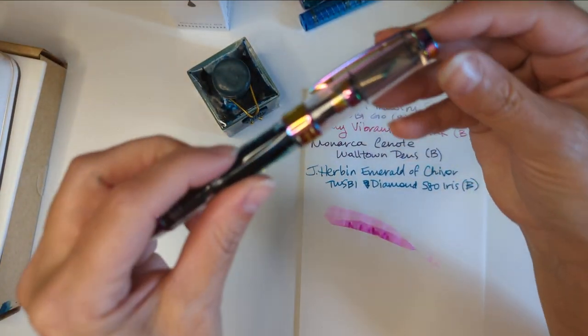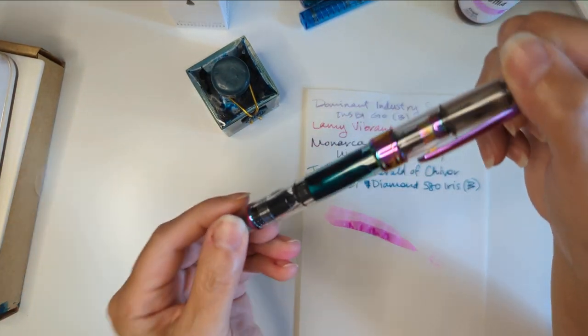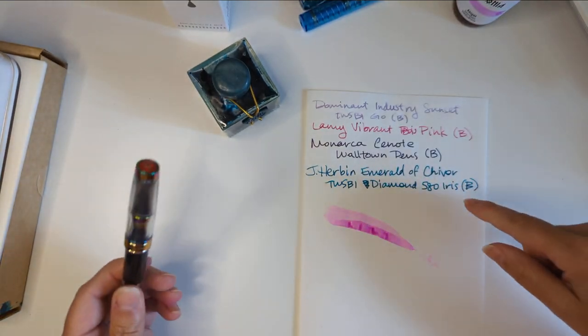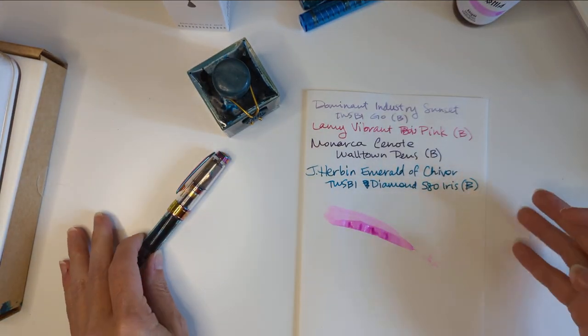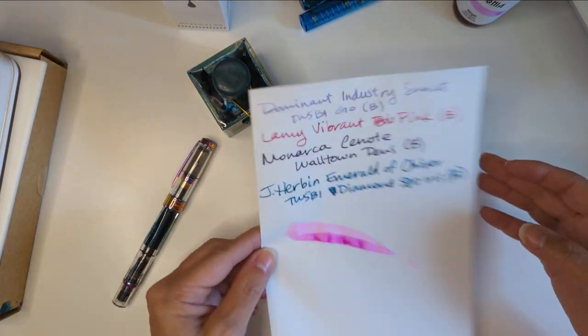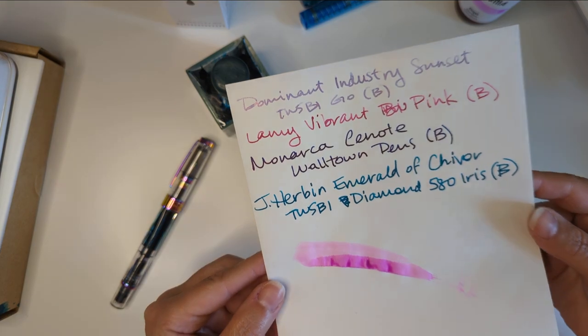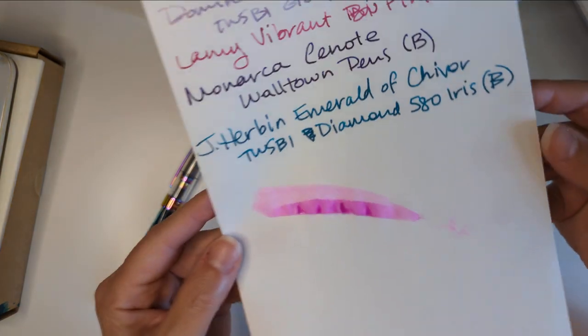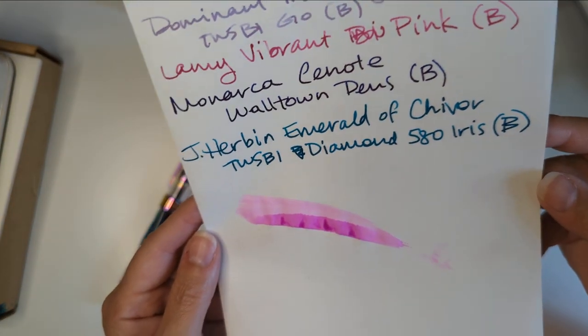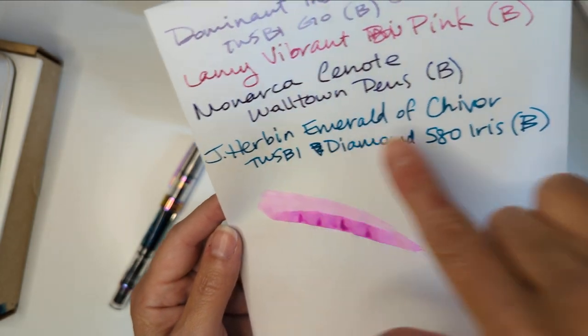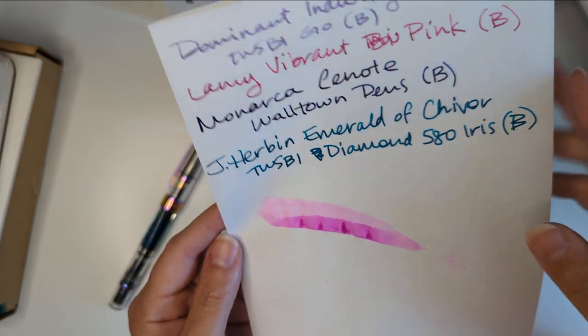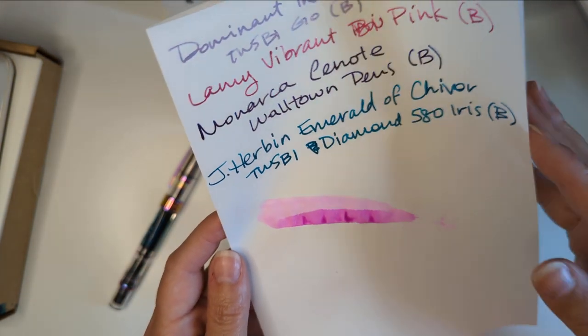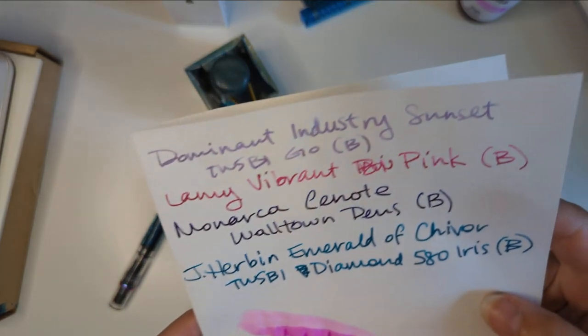I'm going to write with this on the Cosmo Air paper and see what sheen and shimmer look like. If I look on this paper I'm not getting much of that from Emerald of Chivor. I am seeing some of the shimmer here. It's not a super shimmerer, technical term.